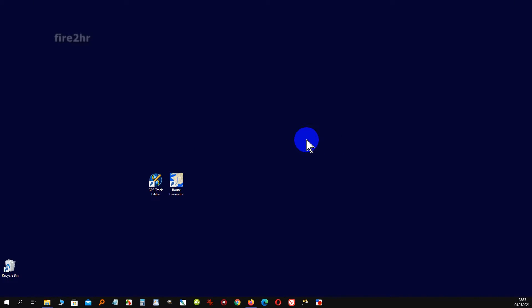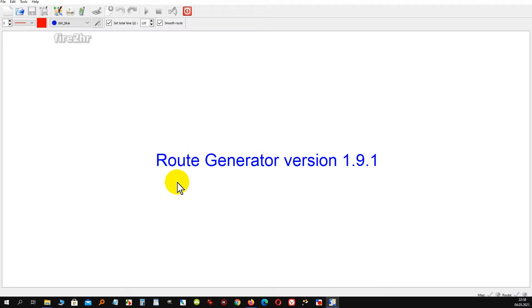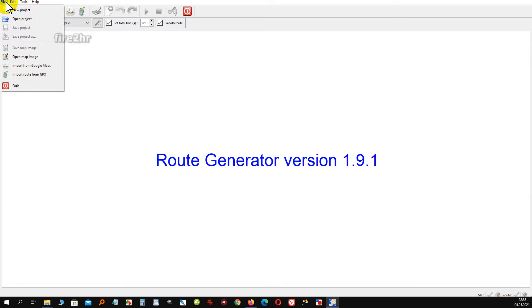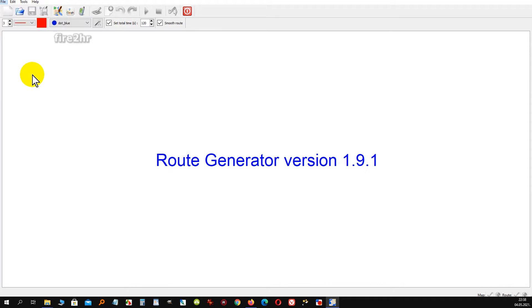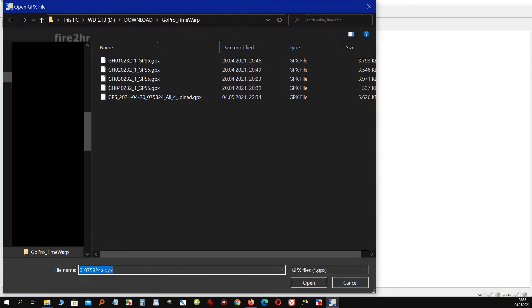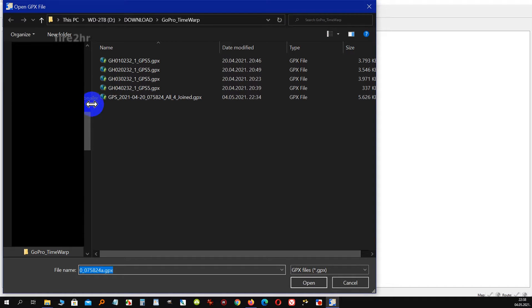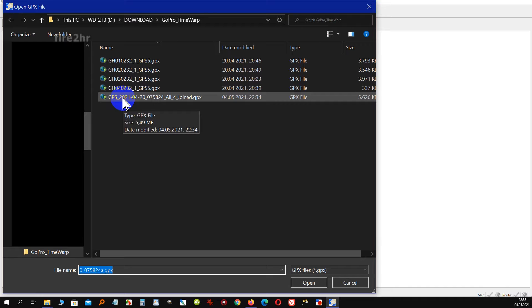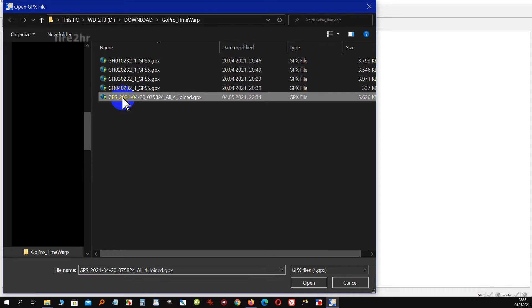To make simple animated map of the movement of the camera during the recording, we will use the free program route generator. Download link is in description of this video. With the route generator we now open the integral GPX file which we create in previously step with GPS track editor. Route generator needs some time to read it.